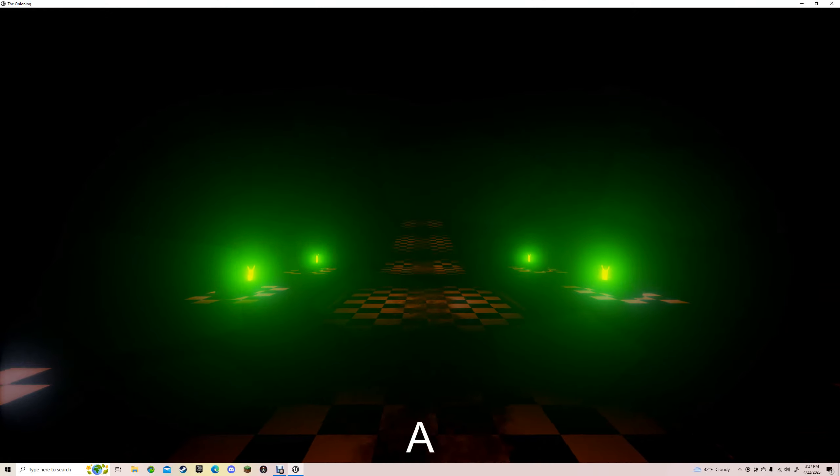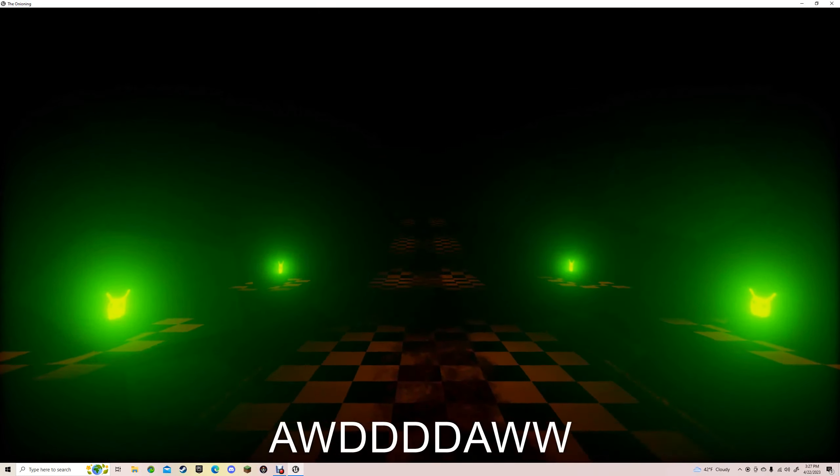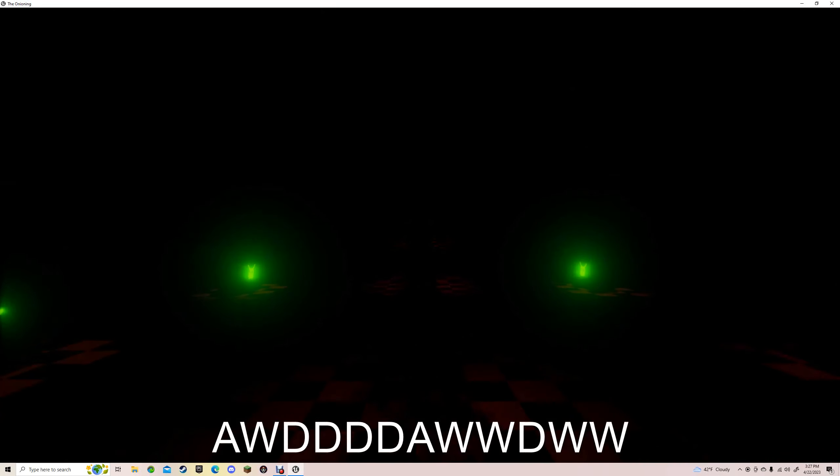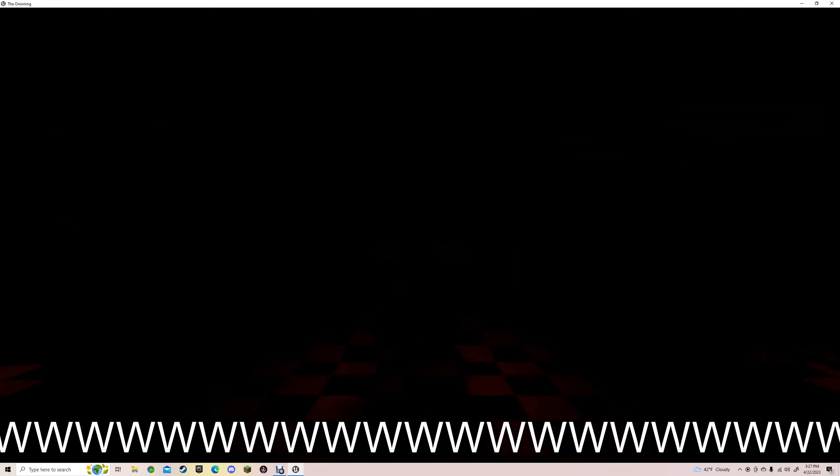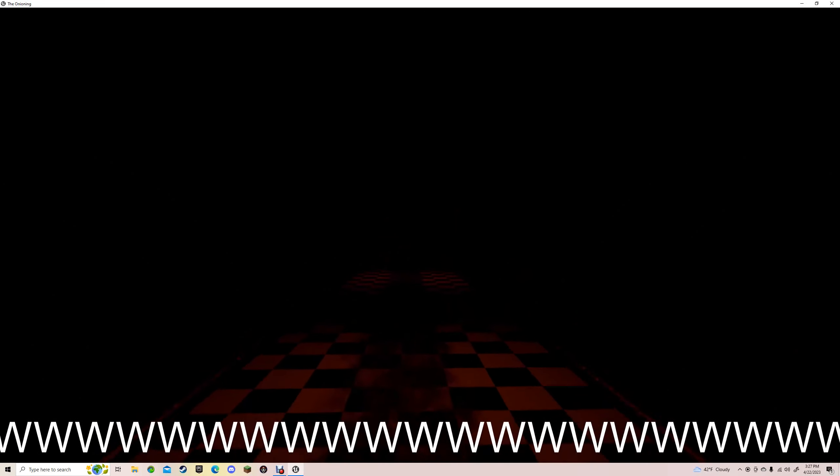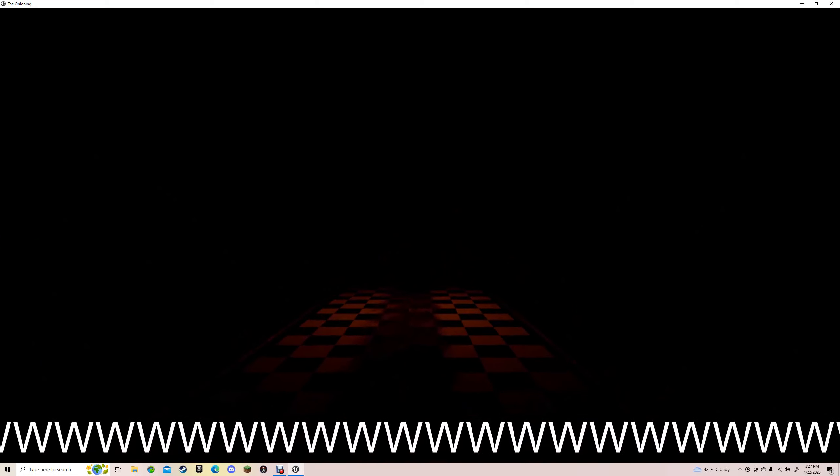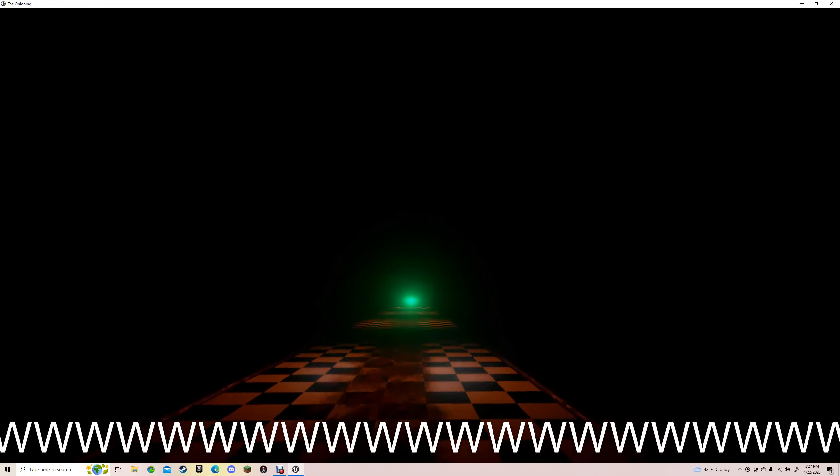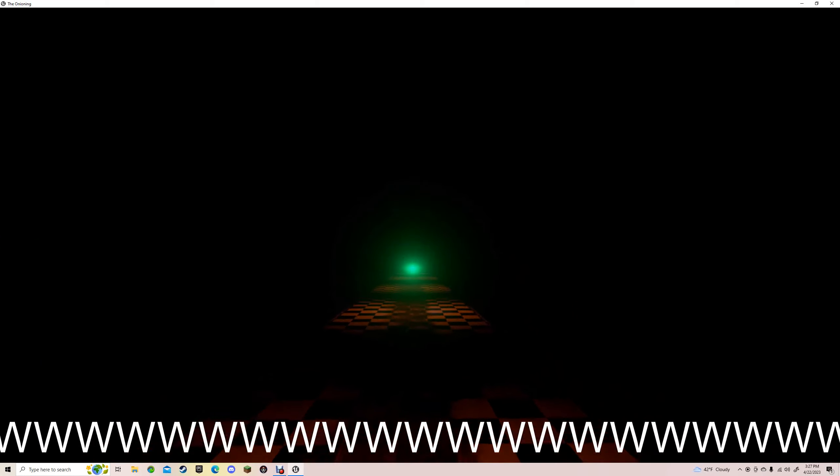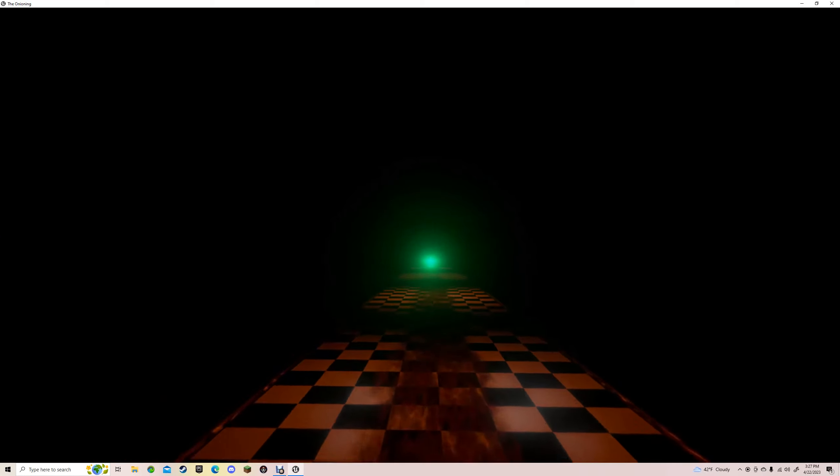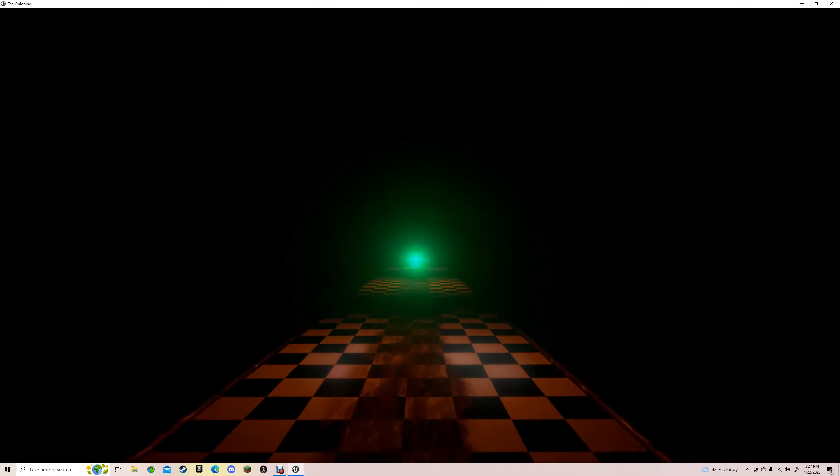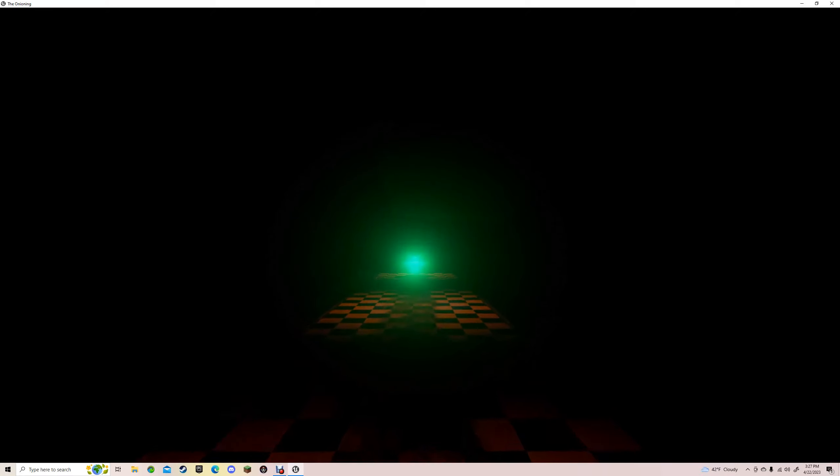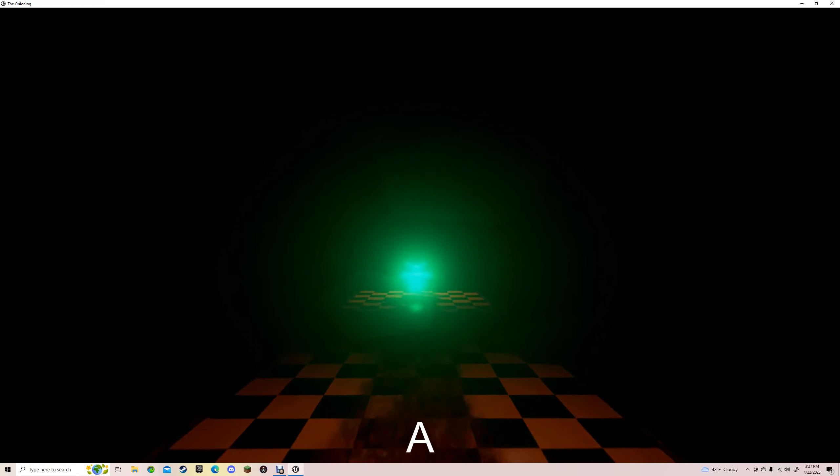What the freak, where am I bro? It looks weird in here, I don't like this. I can't lie, the music's kind of good though. Why's the music stop? I'm scared.